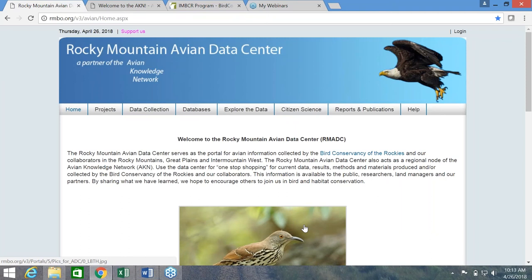My main goal with these short videos is to make the data on our data center more accessible to you, whether you're a biologist, a manager, a researcher, or a really smart monkey who's into birds.